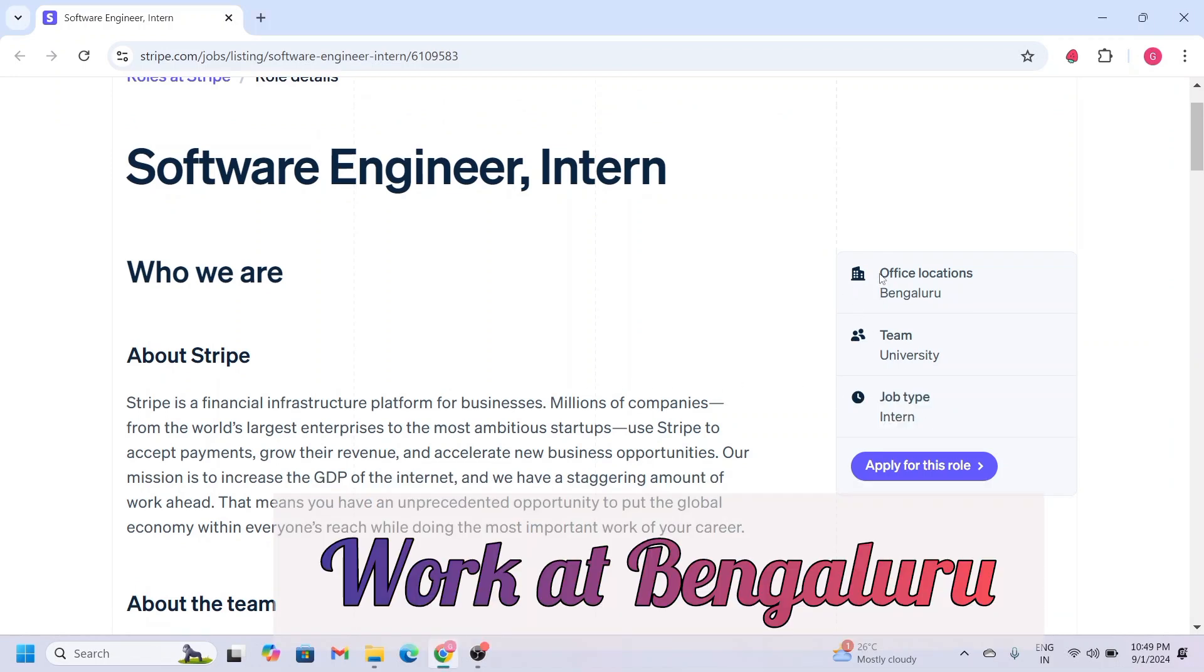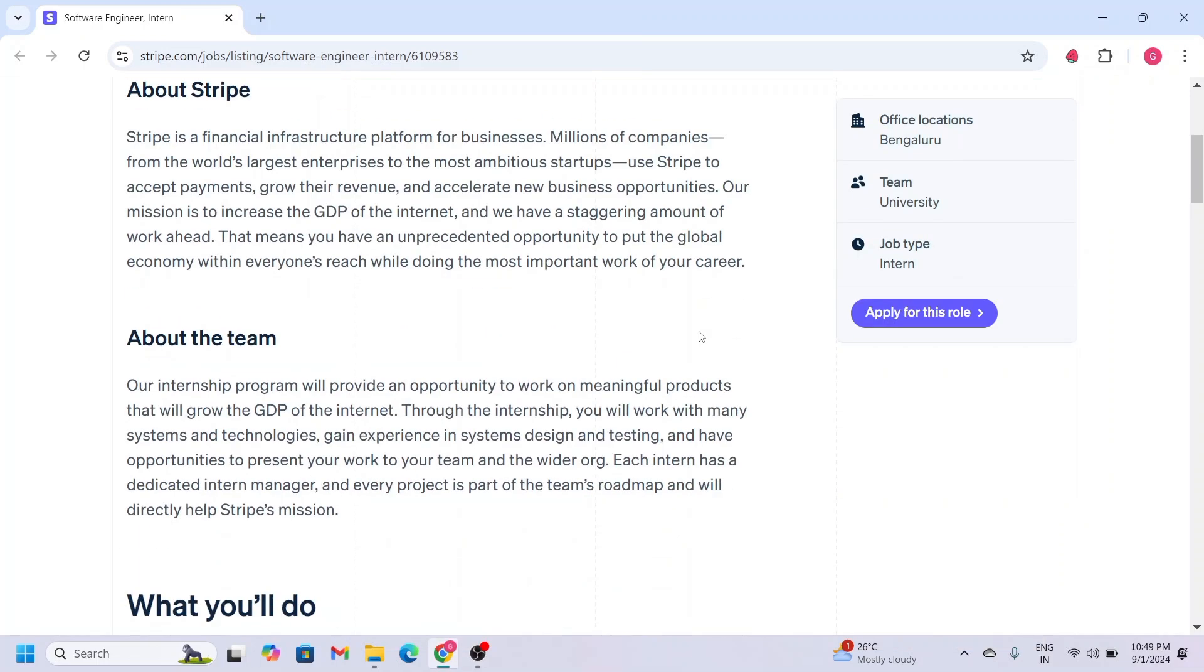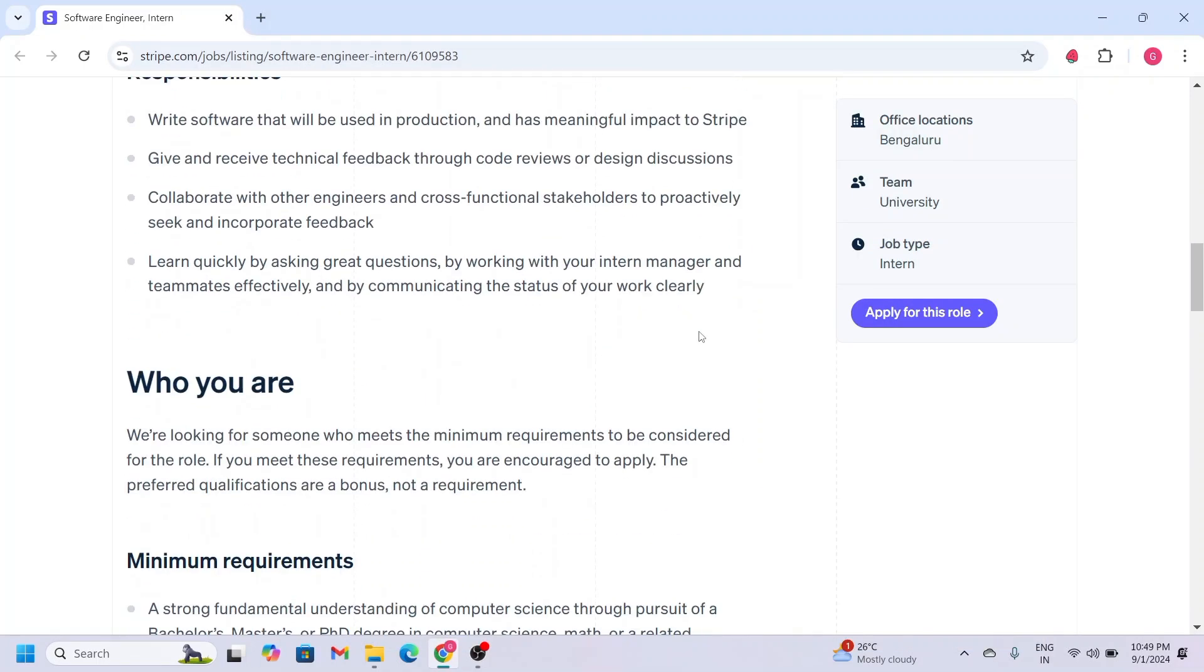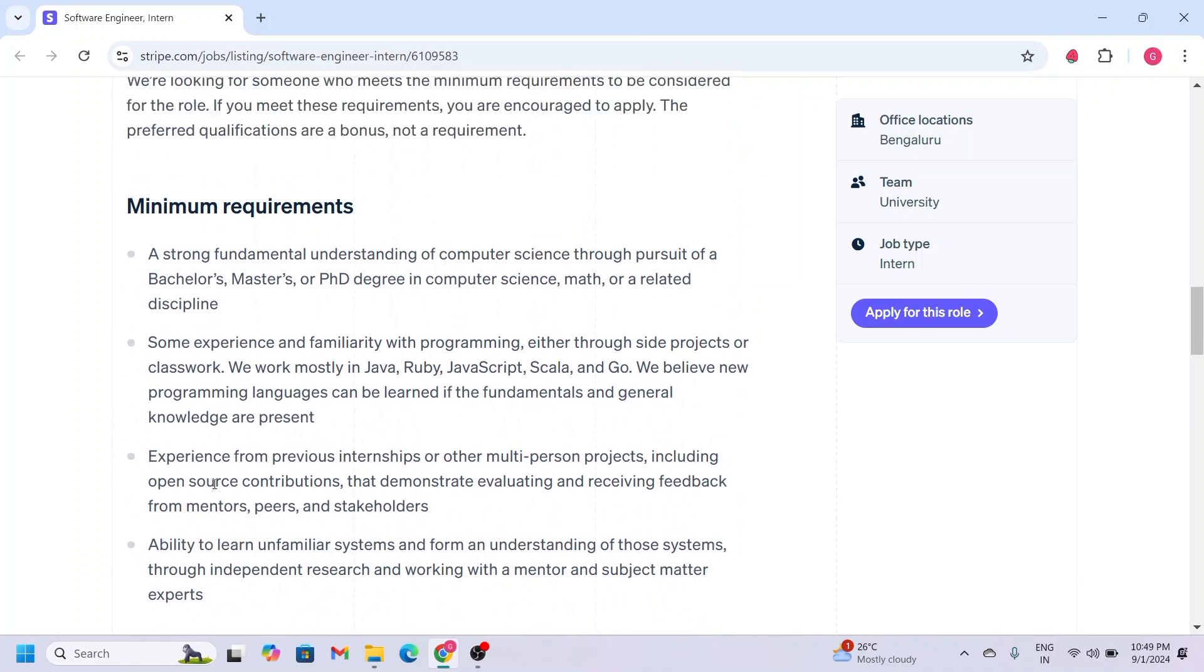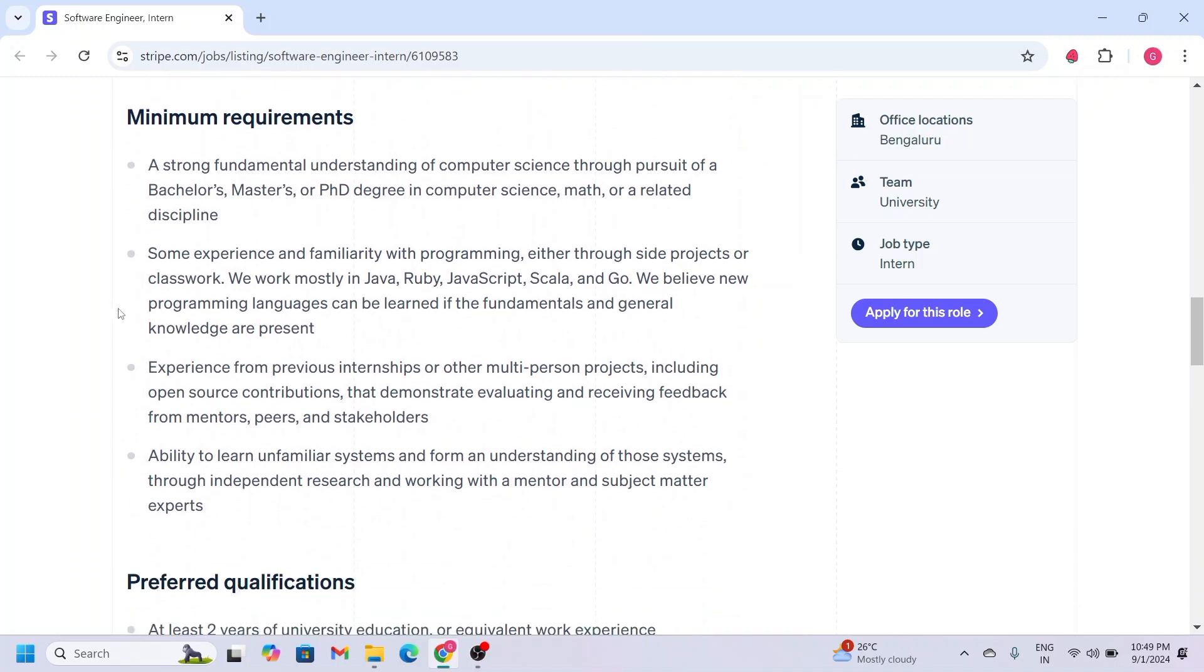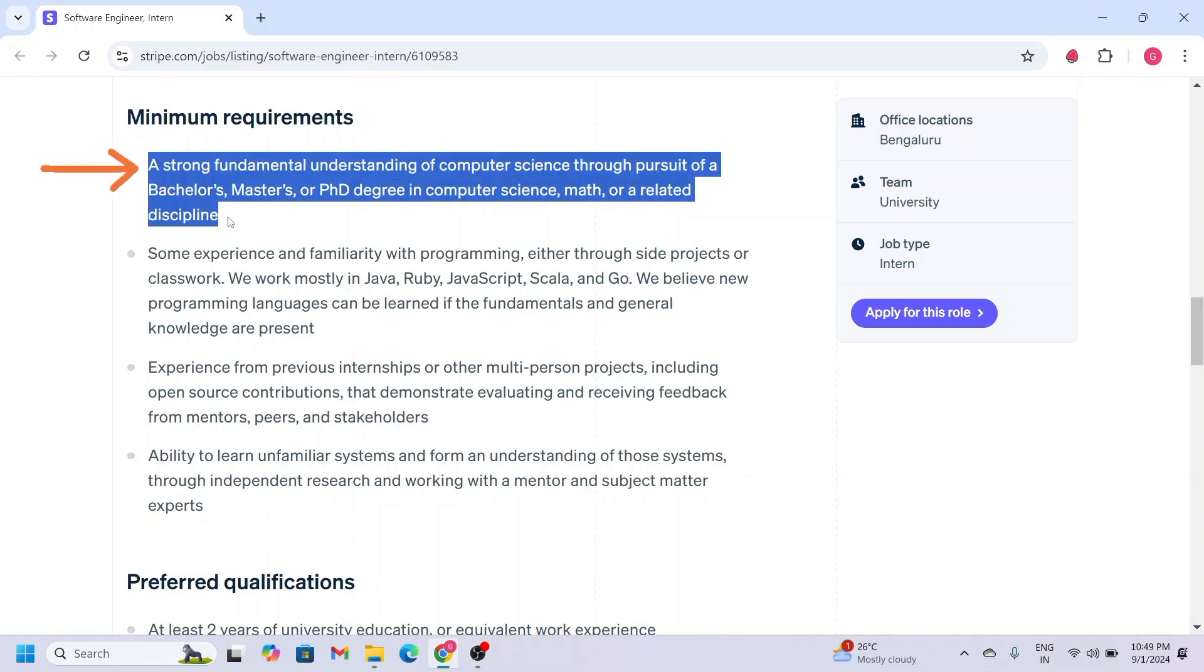Now let's check the eligibility criteria. They have mentioned both minimum requirements and preferred requirements. First, let's check what are the minimum requirements.